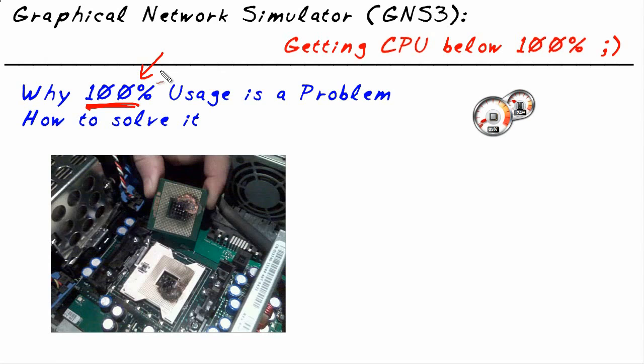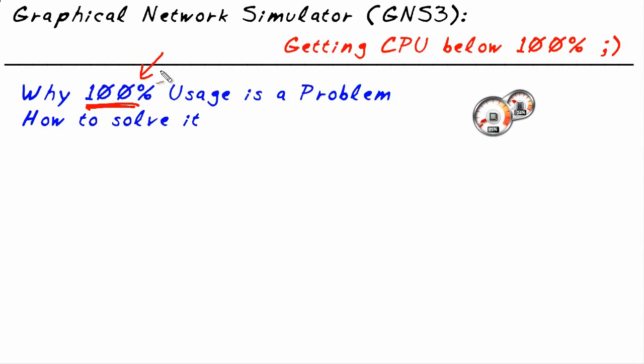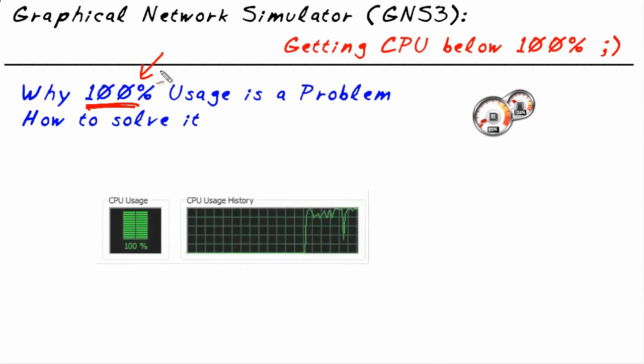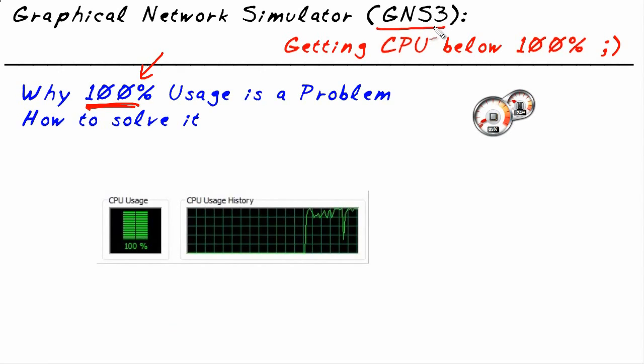Why is that? It's because there's very likely some processes that are starving for CPU. There just isn't enough CPU to go around and the box is going to suffer. Now if you've played with GNS3, it's very likely that you've seen the problem of 100% CPU utilization. It usually goes something like this.